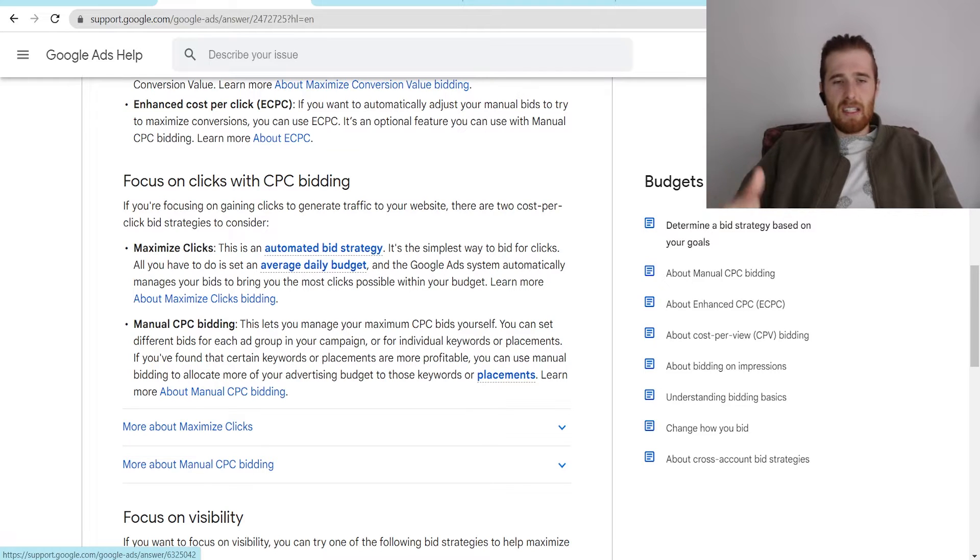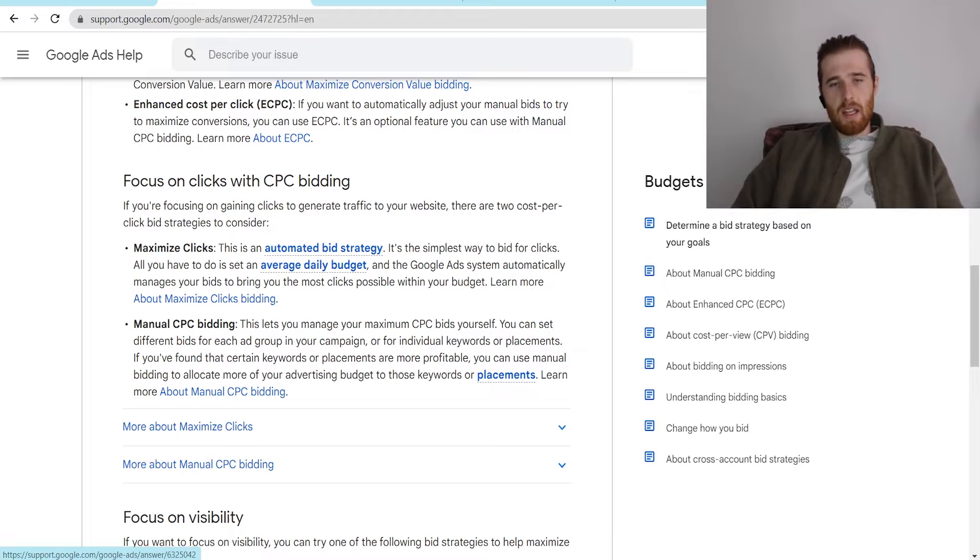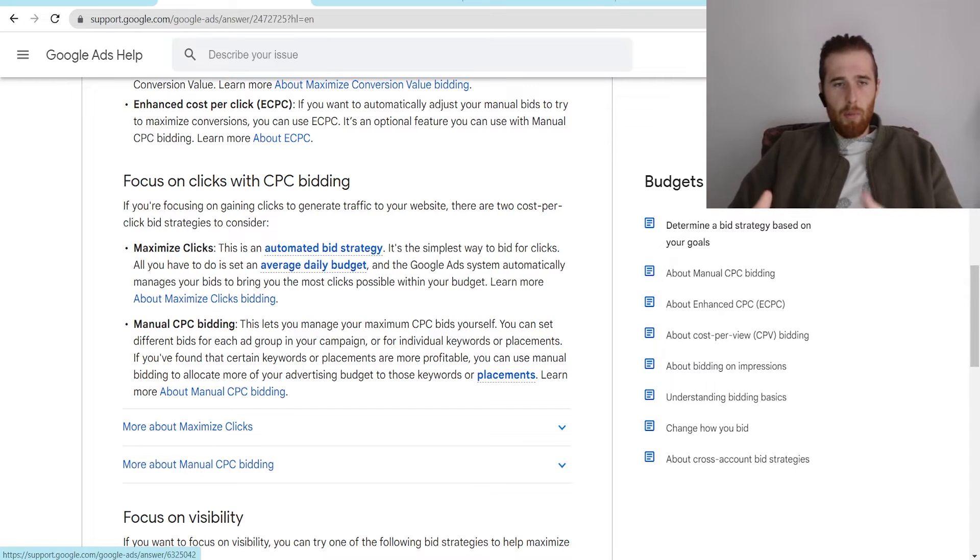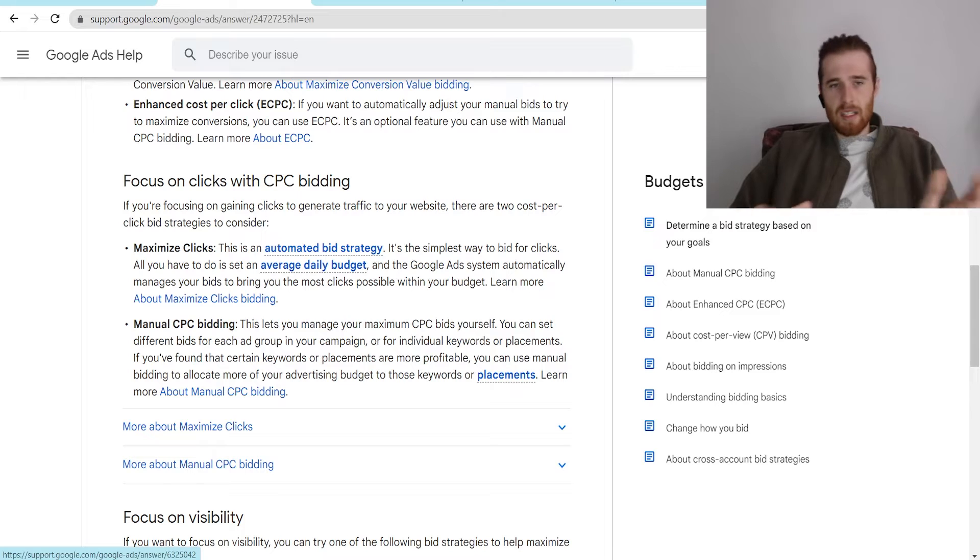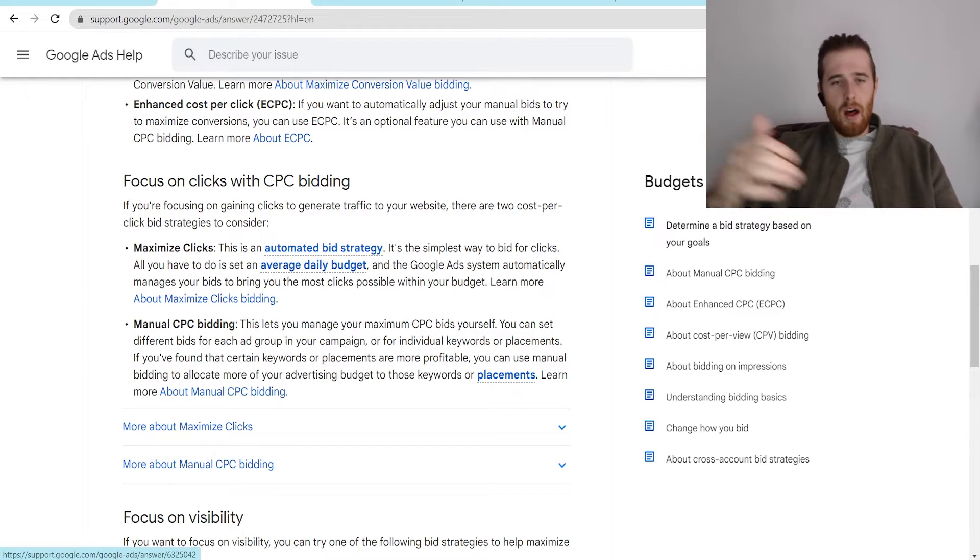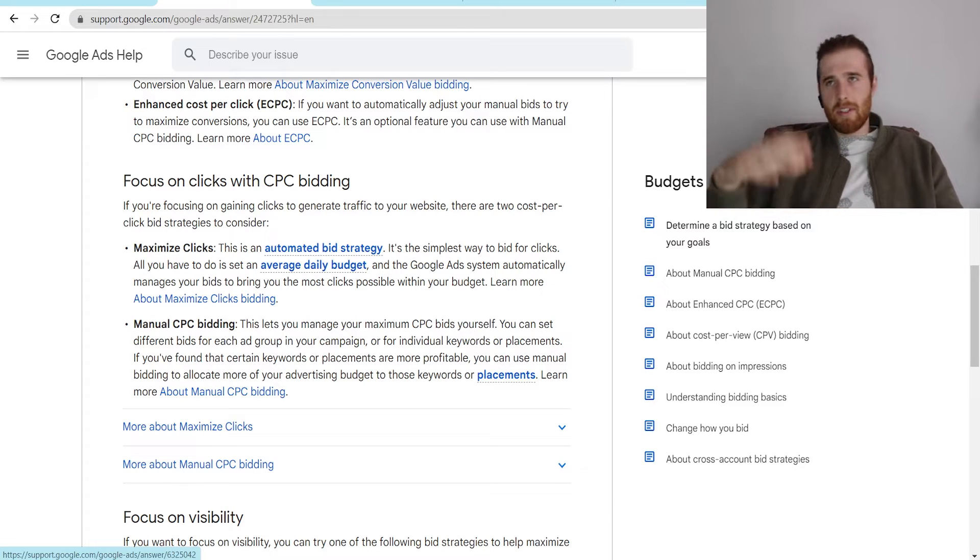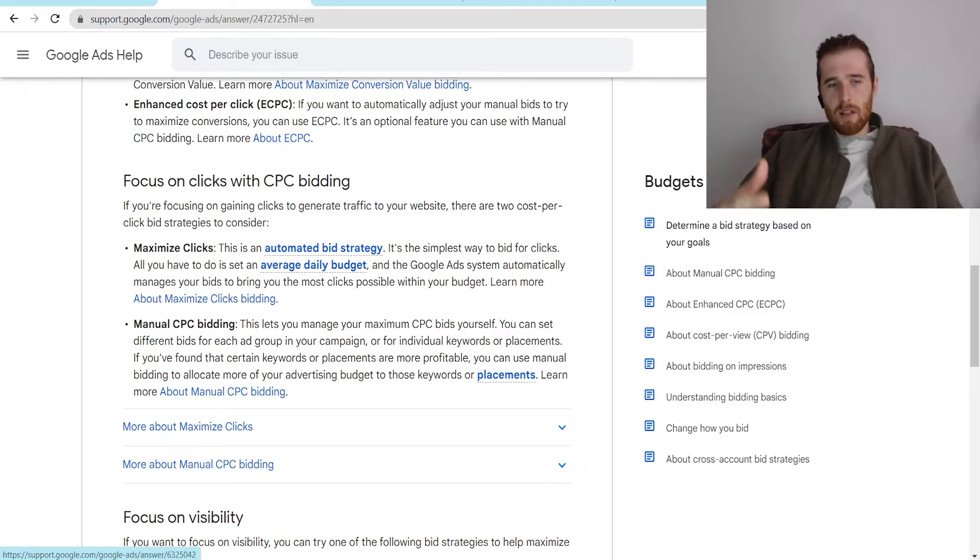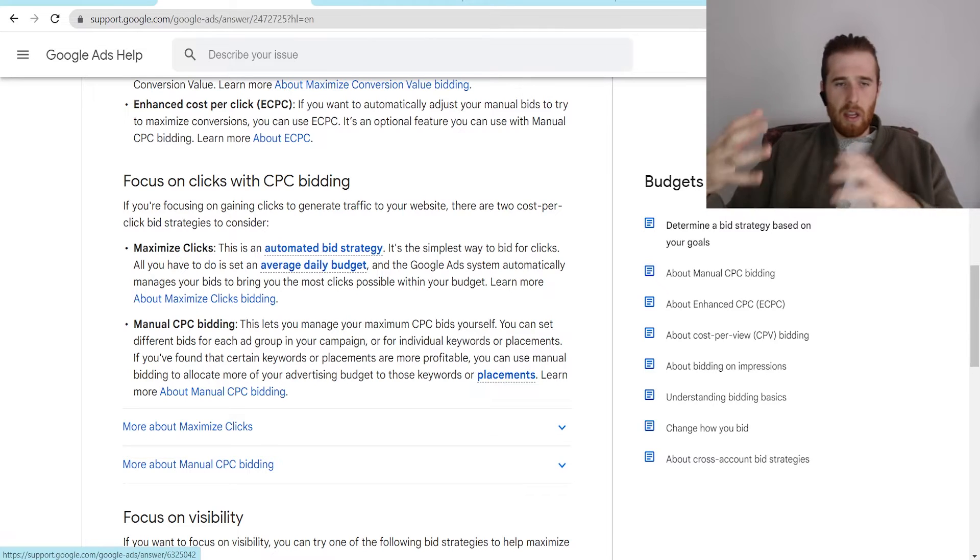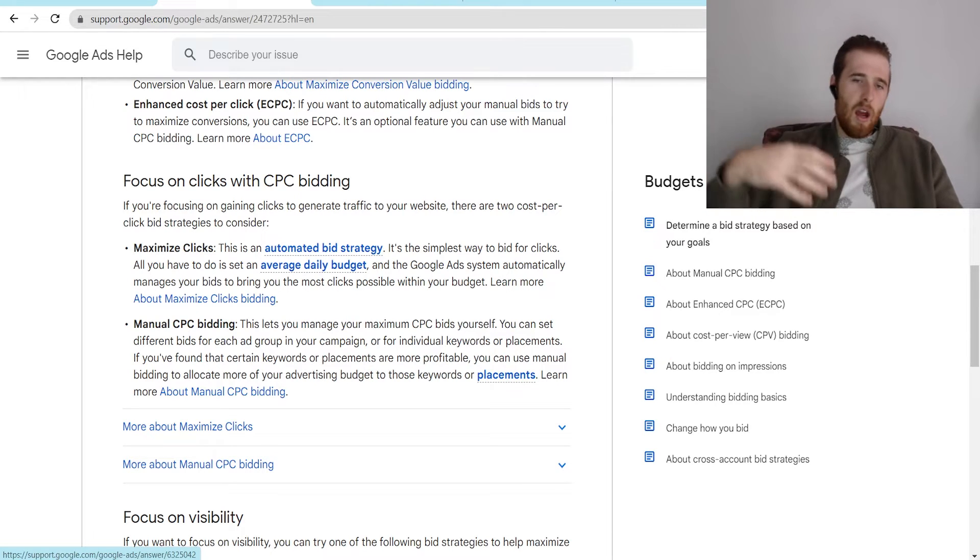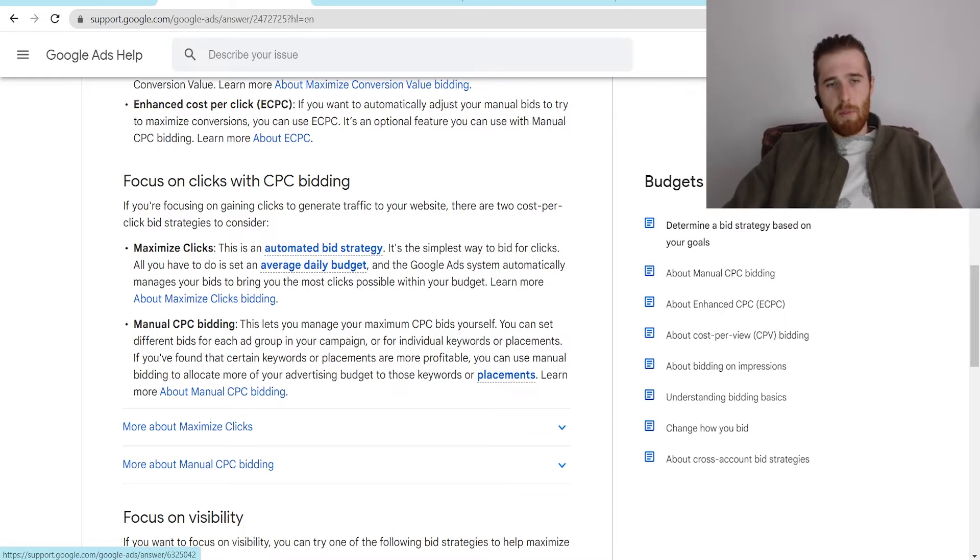Well, manual CPC really doesn't have the flexibility maximized clicks does. And Google can really go after a whole bunch of different keywords with maximized clicks, where with manual CPC, it's kind of stuck. And if you set a bid limit of, let's say, $6, and you can get a click for $6.50, you're not going to get that click. However, with maximized clicks, Google is going to see like, hey, this is the most amount of clicks we can get today. We do have to bid $6.50 for it. But that's what we're going to bid.